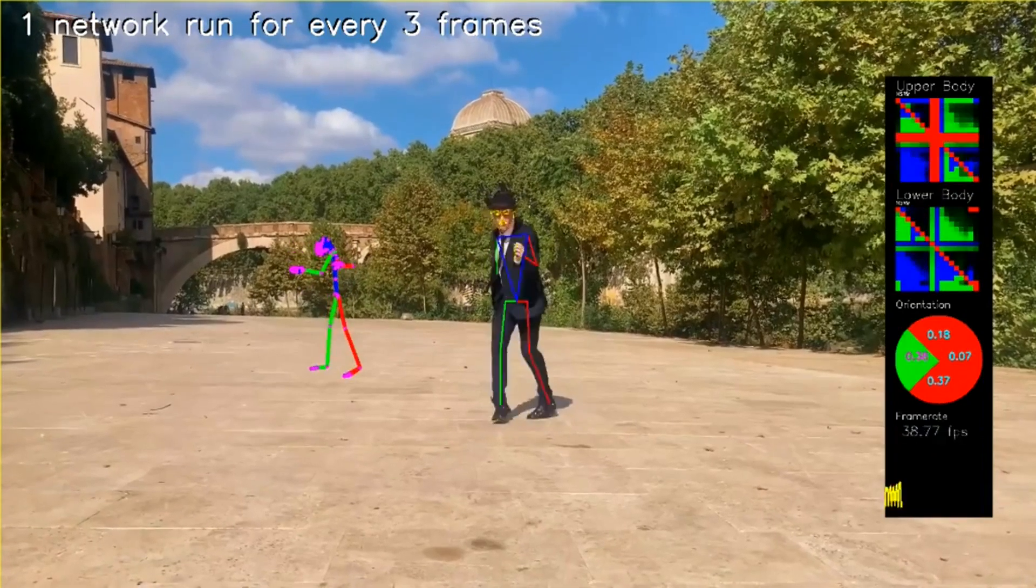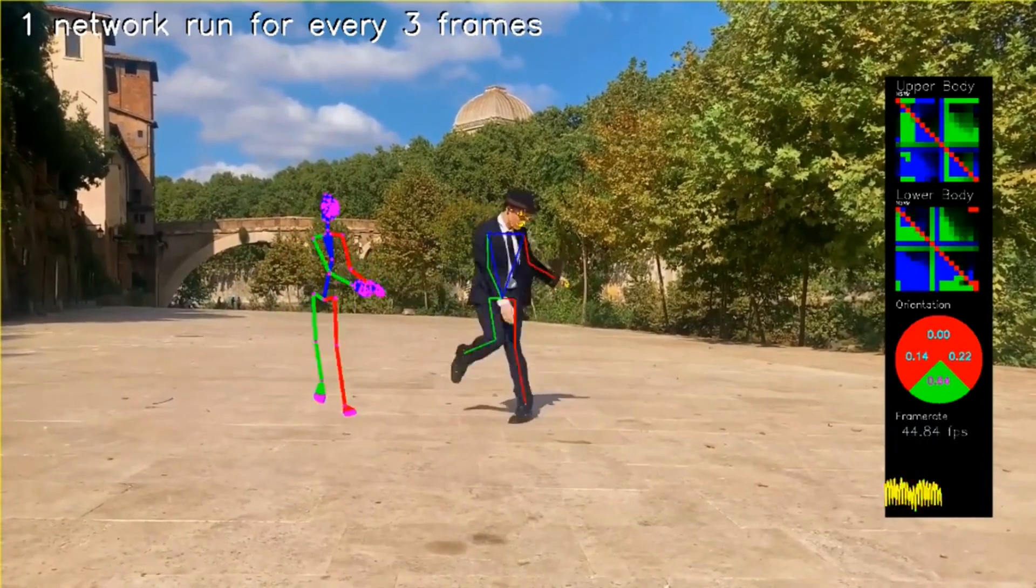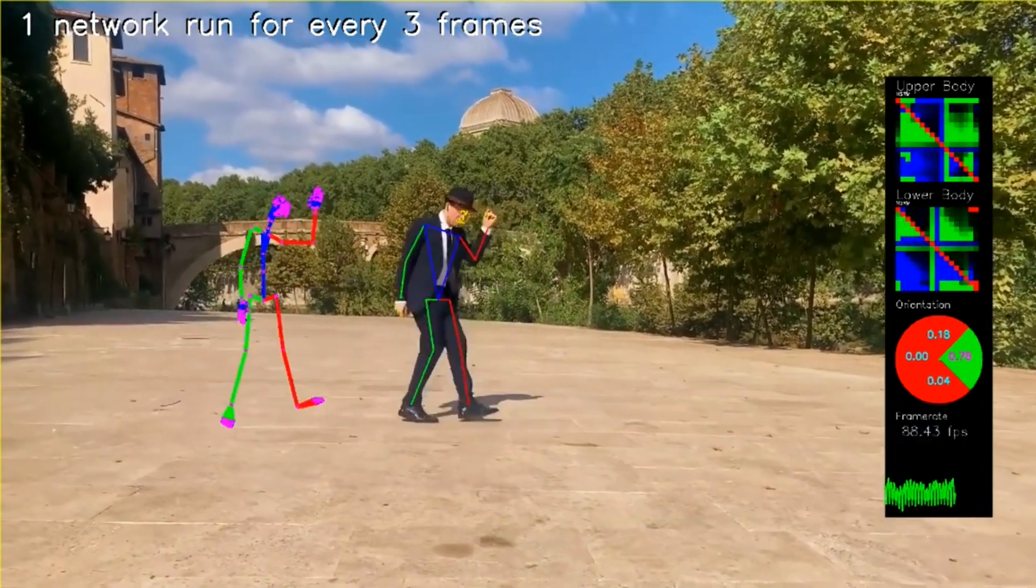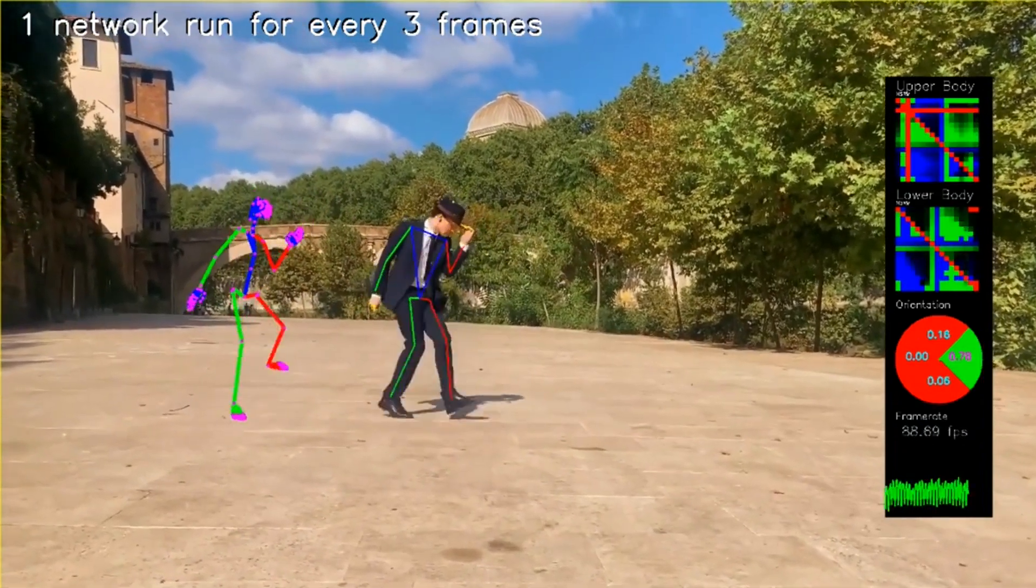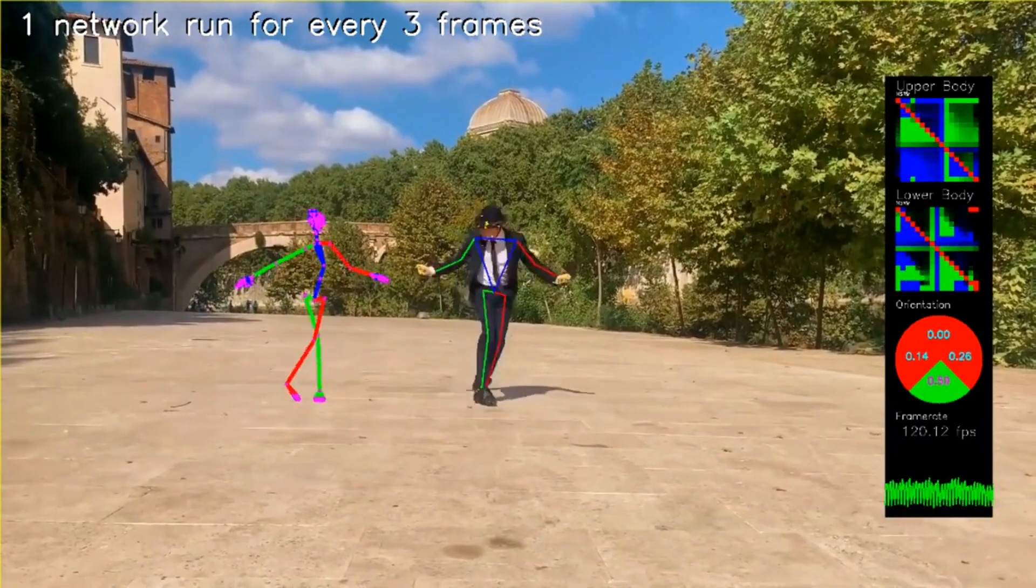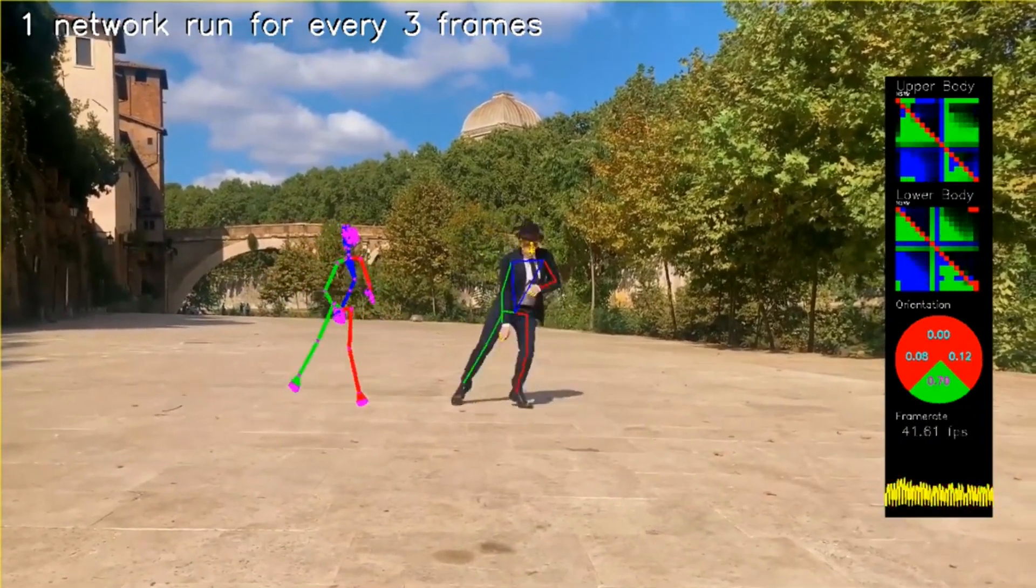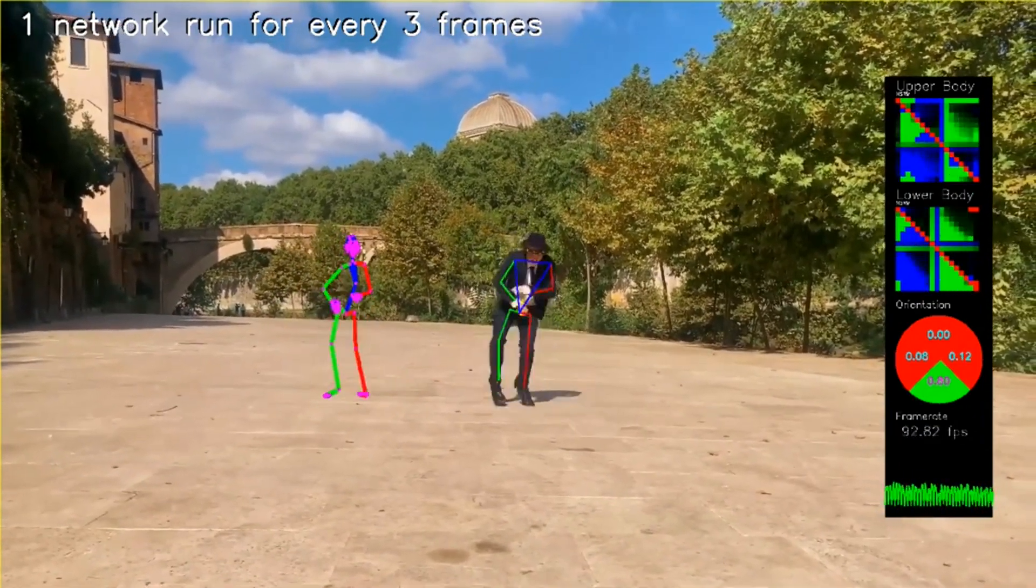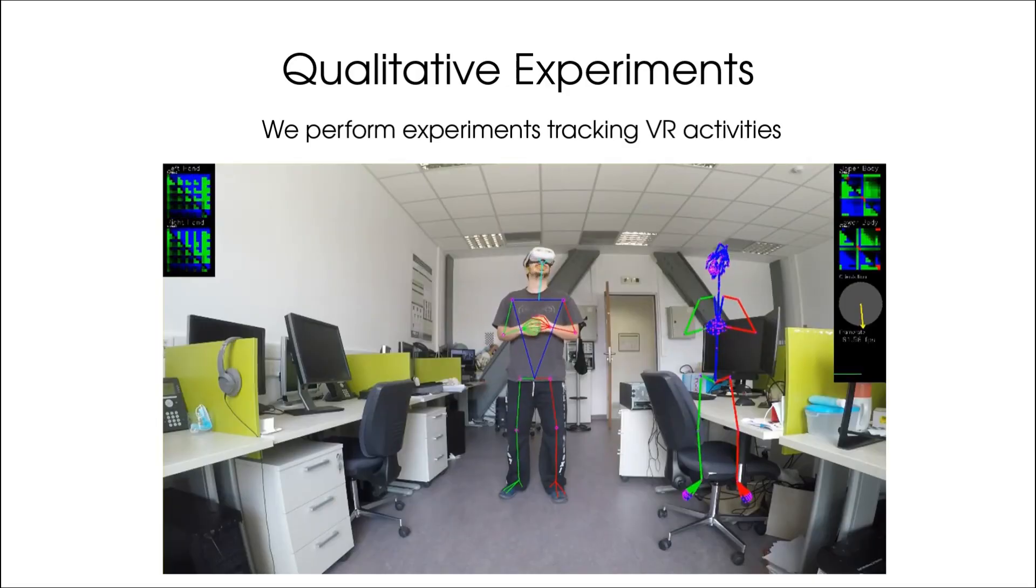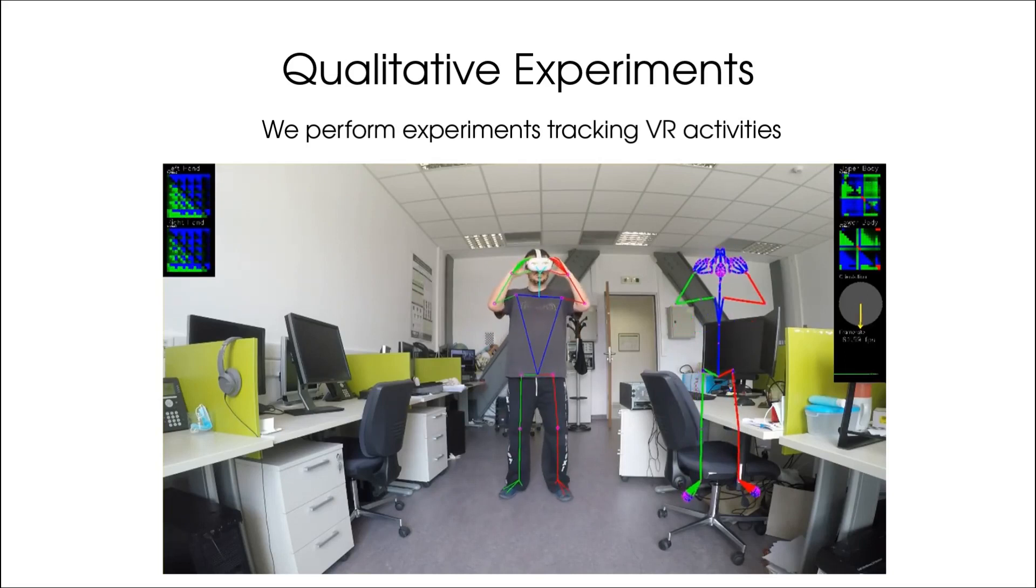Although in terms of visual fidelity MocapNet is still lacking, being able to run real time in CPU on off-the-shelf computers along with its direct BVH compatibility makes it, I think, a worthwhile effort which also seems to be very important in the context of virtual reality applications.